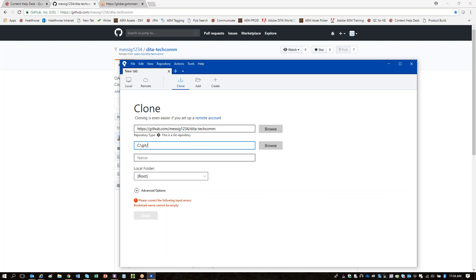What's happening now is everything in your forked repository is being pulled down and put on your system. You're seeing a whole bunch of stuff — all the commits, all the activity that would have happened in that repository.